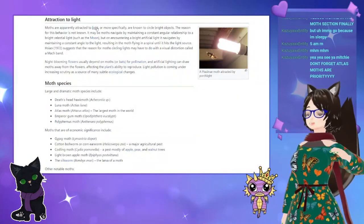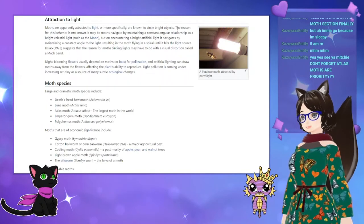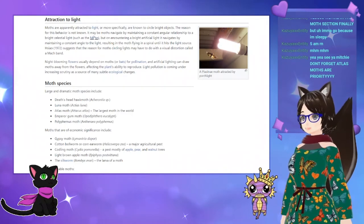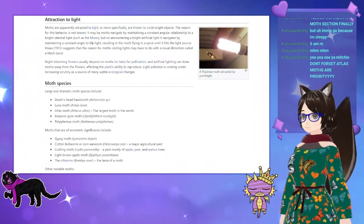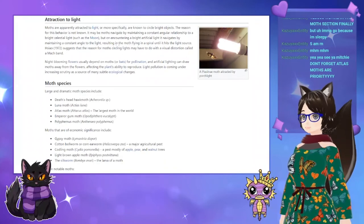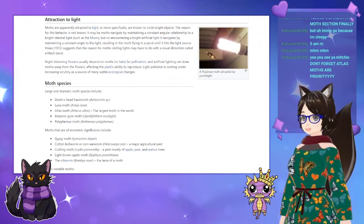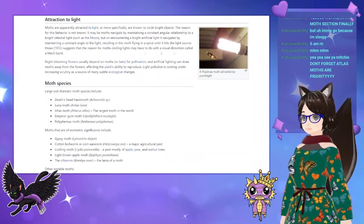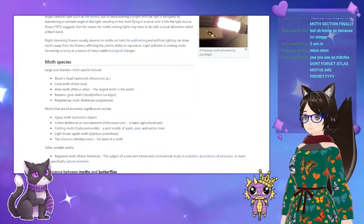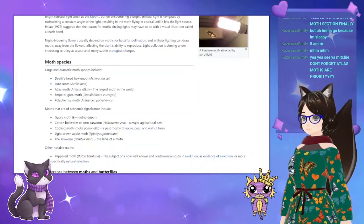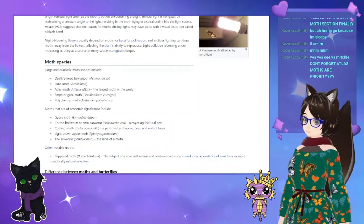Moths are apparently attracted to light, or more specifically are known to circle bright objects. The reason for this behavior is not fully known. It may be that moths navigate by maintaining a constant angular relationship to a bright celestial light such as the moon, but on encountering a bright artificial light, they navigate by maintaining a constant angle to it, resulting in the moth flying in a spiral until it hits the light source. Night-blooming flowers usually depend on moths or bats for pollination, and artificial lighting can draw moths away from the flowers, impairing the plants' ability to reproduce. Light pollution is coming under increased scrutiny as a source of many subtle ecological changes.